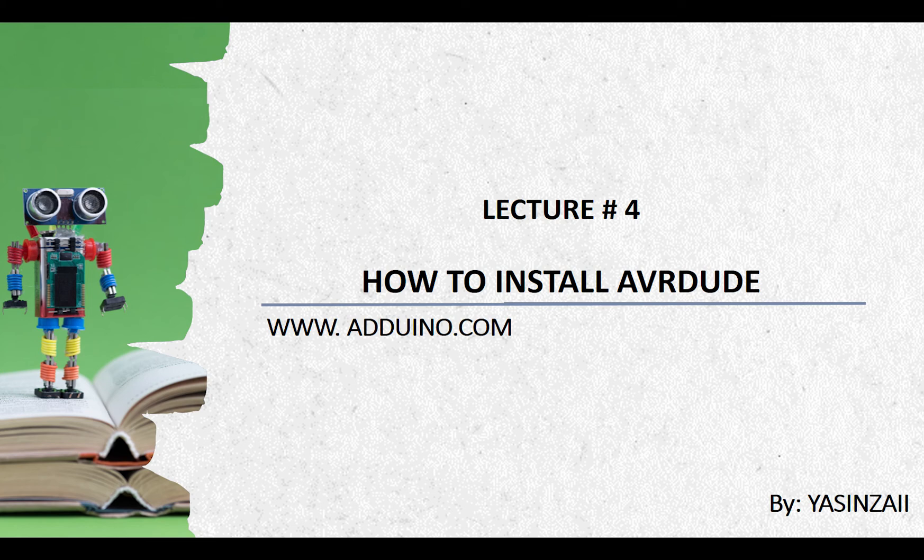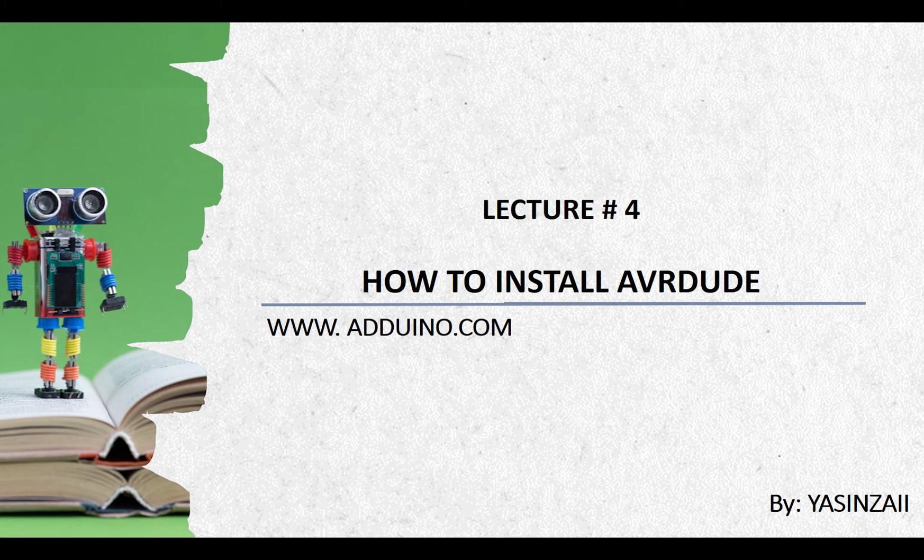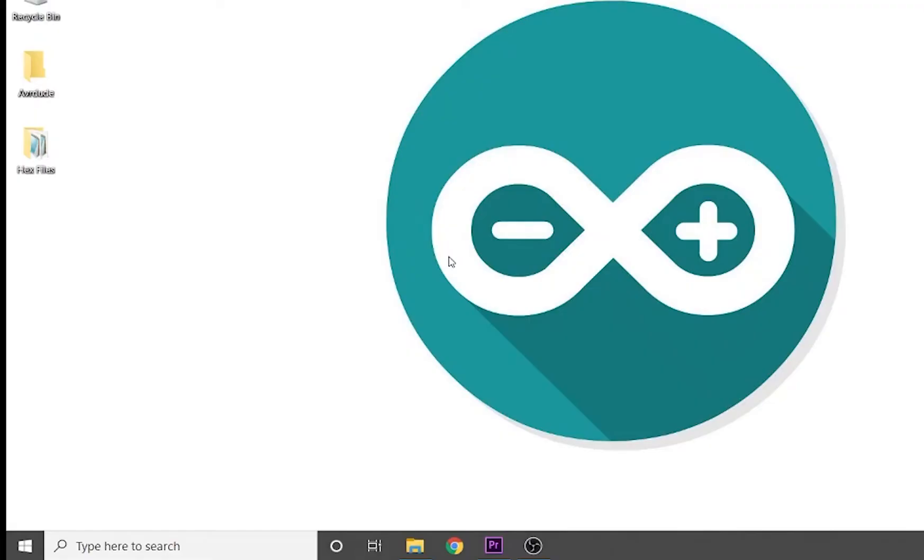In the previous lecture, we had a detailed introduction to AVRDUDE. I will recommend watching that video in case you have missed it.